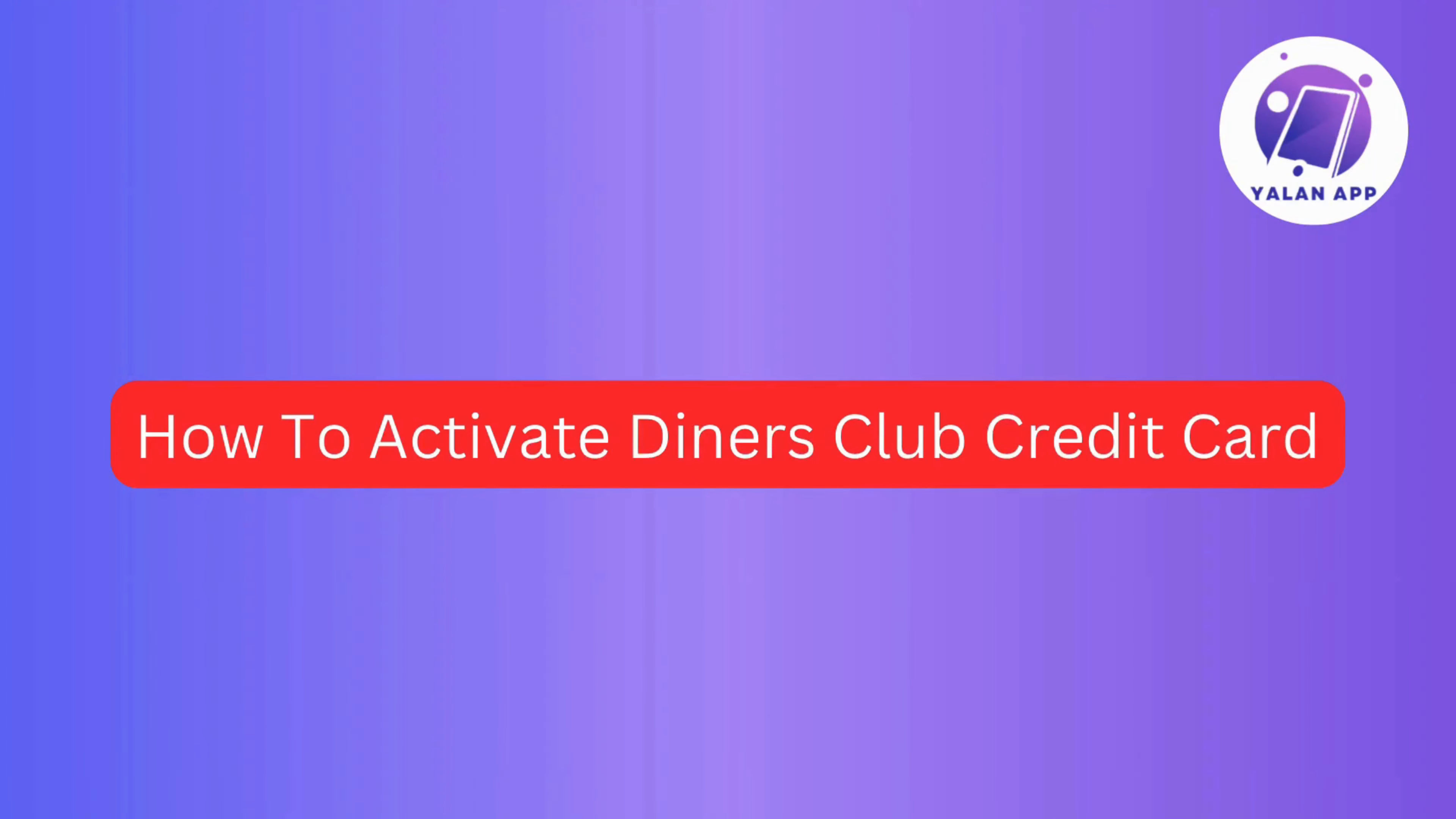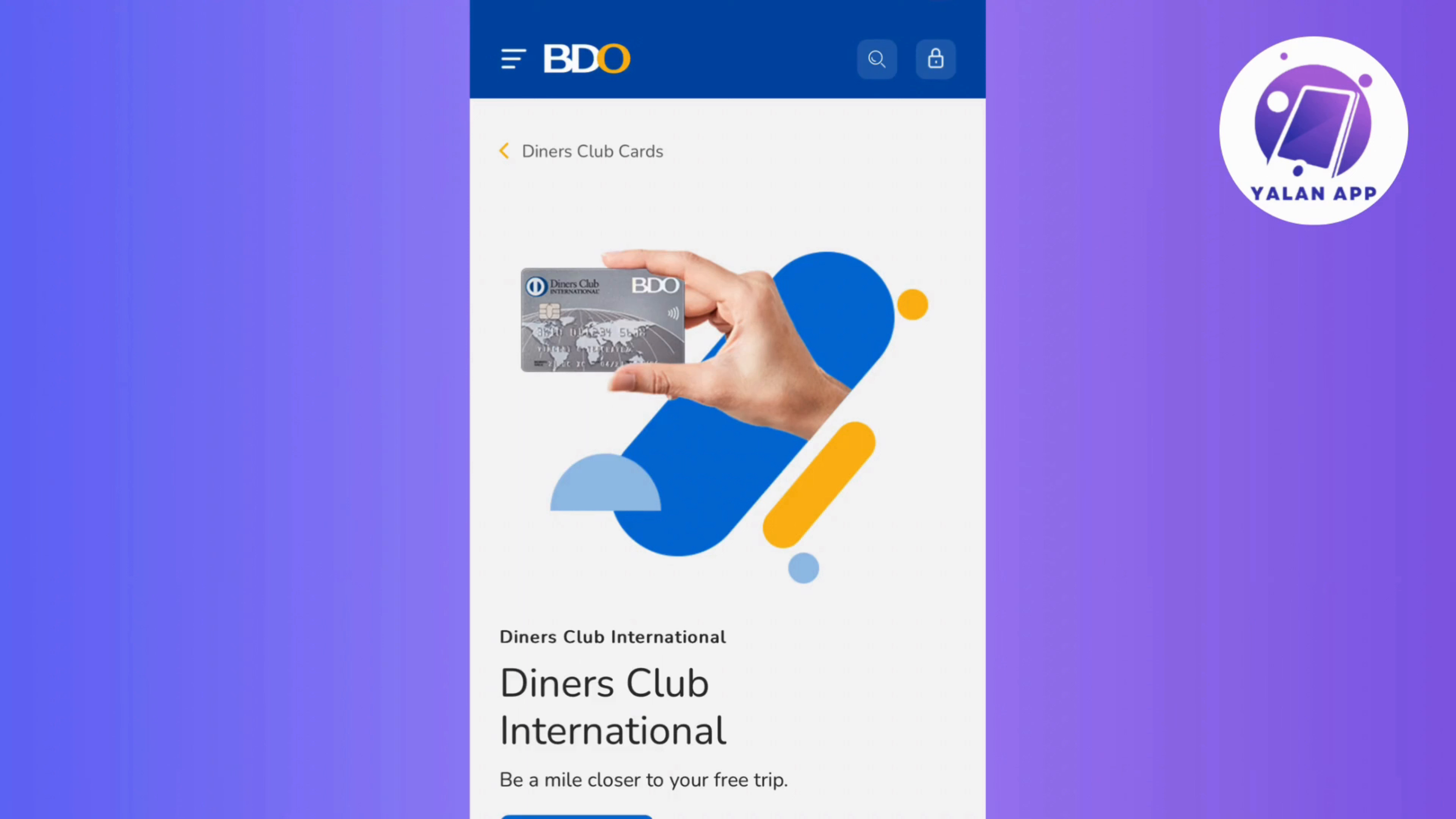In this video, I will guide you on how to activate your Diner's Club credit card. So without further ado, let's get started.